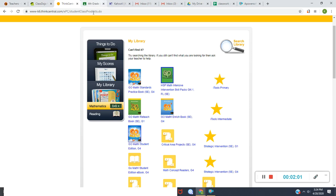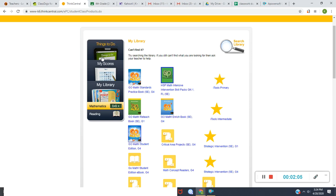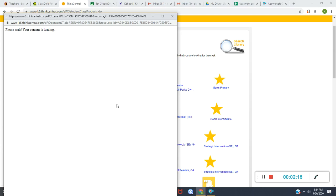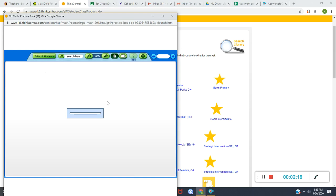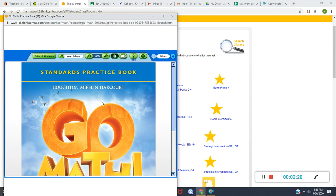To get to what I'm asking you to look at is the assignment. When you're back at your library, if you click on where it says GoMath Standards Practice Book, SE, G4 — SE stands for Student Edition, the G stands for Grade 4 — you click on it. Similar process, it will pop up in a new window and looks a little bit different.